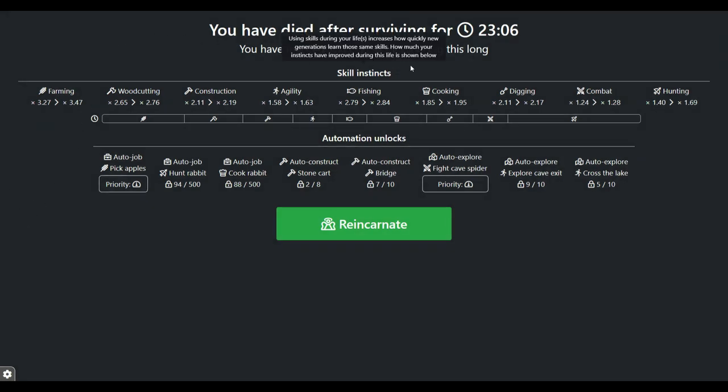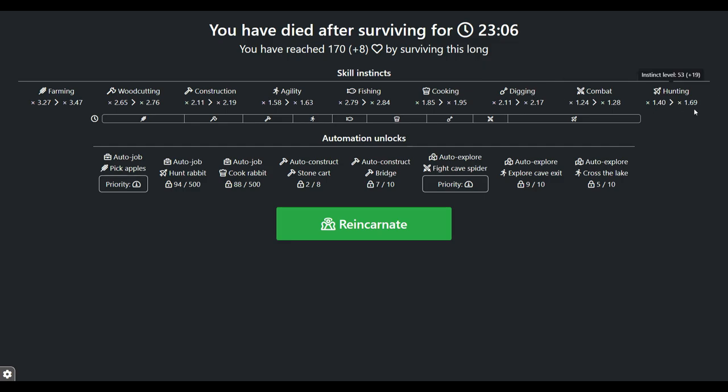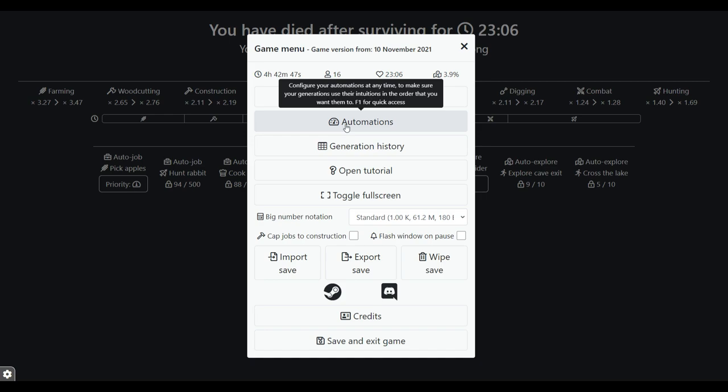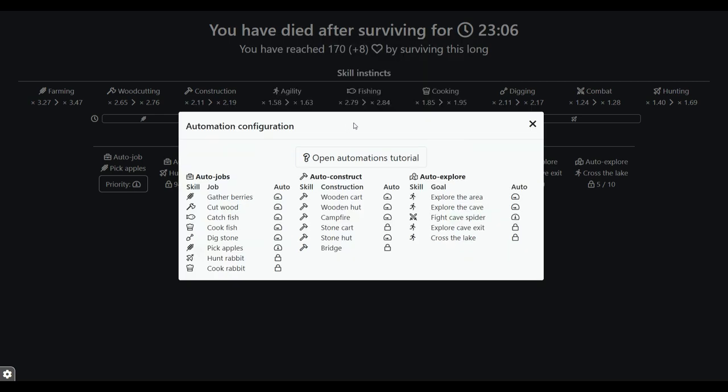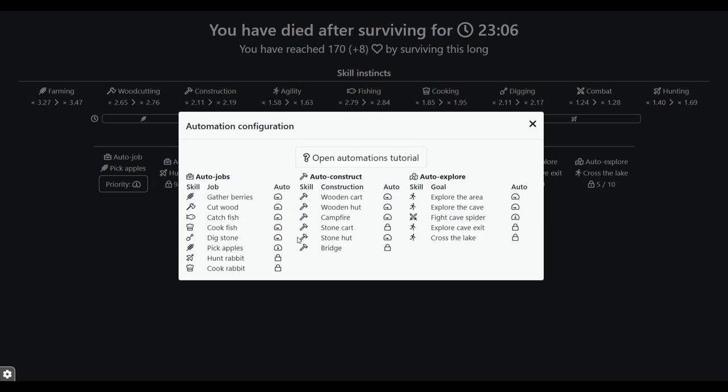All right, so this is where we're going to work on priorities, which is automation. I'm showing that my hunting is 1.69 because I played without recording for a while. So I'll show you what I did. Please let me know in the comment what you think. I thought the supreme priority would be wooden and stone hut, top priority.